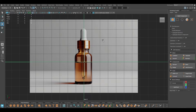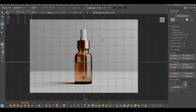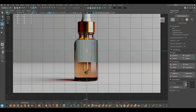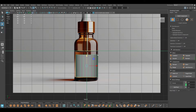Hey guys, welcome back to the channel. My name is Itesh and I'm back with another video. In this one we are going to go back to product modeling and we're going to create this serum bottle in Maya. I have this reference which you can get from my Discord server — all the links are given in the description. Let's start with the modeling; I'm going to take a cylinder for the modeling of this bottle.